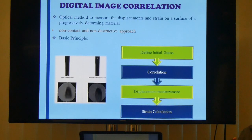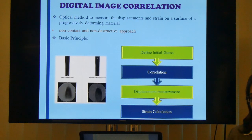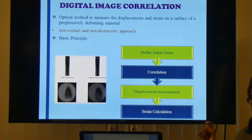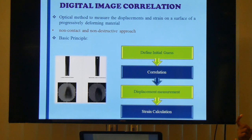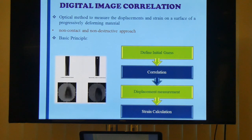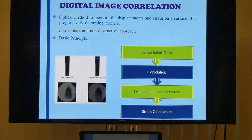Measuring the strain during the film blowing process is very difficult because it is a continuous process. You can't place any strain measurement tools on the surface of the film because the film itself is very thin and it is moving fast — placing a strain gauge would break or damage the sample. That is the reason why we need a non-contact and non-destructive approach, like digital image correlation, to measure the strain.